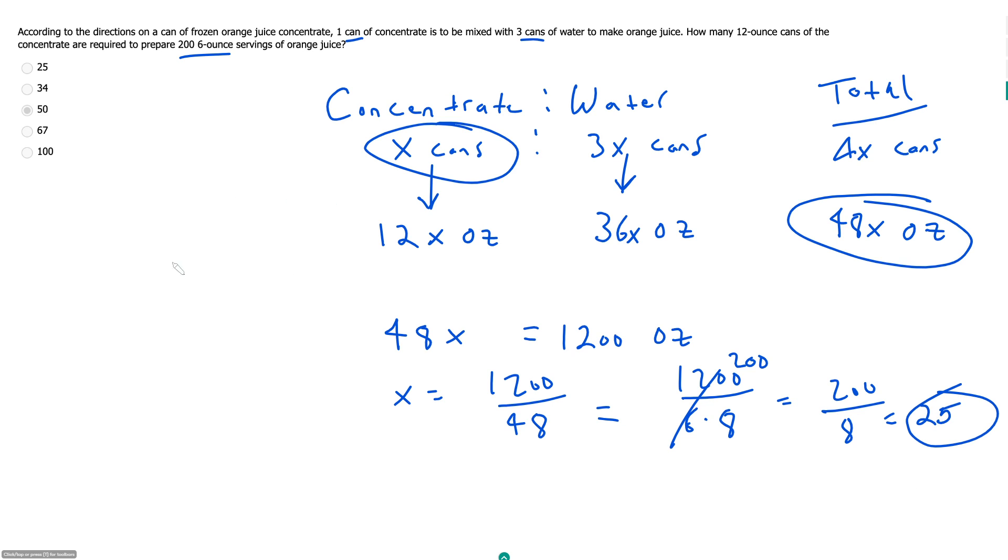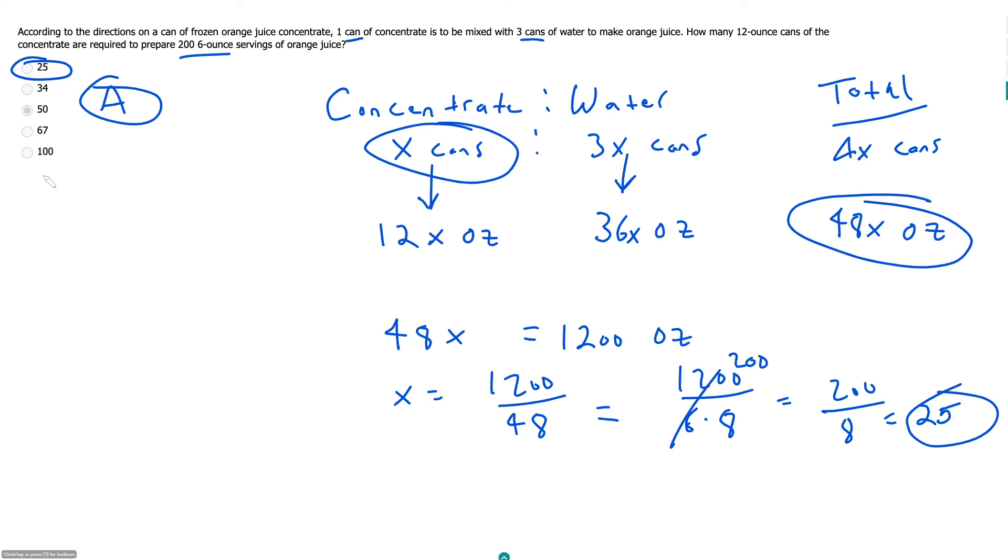And then 200 divided by 8 is 25. So 25 cans of our concentrate, which is A. Likewise, we would need, looks like, 75 cans of our water, which they could have included as a trap answer, but they didn't.